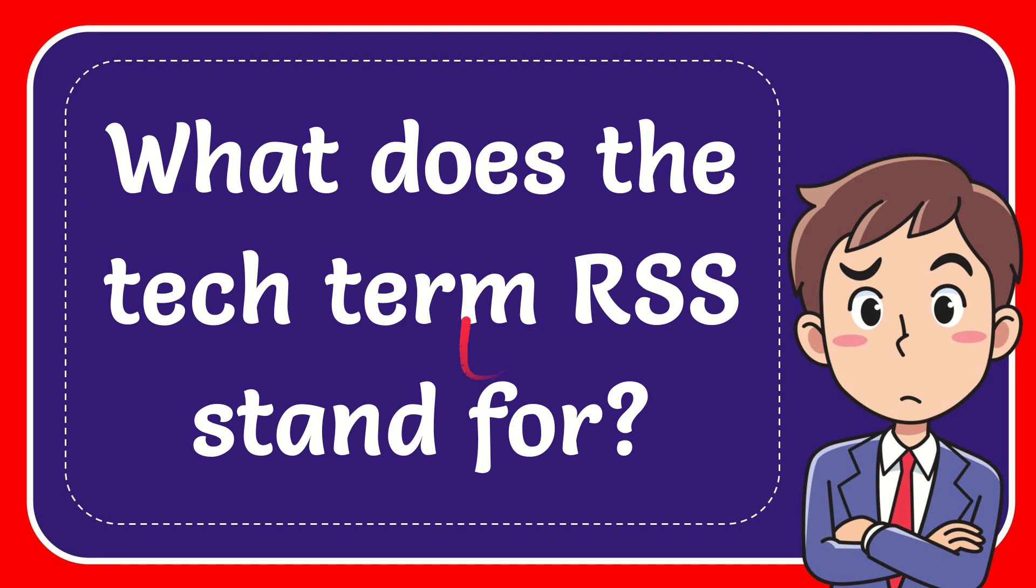In this video, I'm going to give you the answer for this question. The question is what does the tech term RSS stand for?